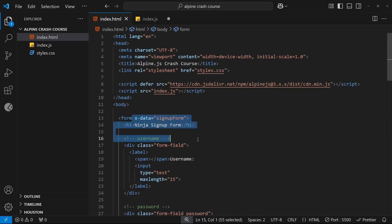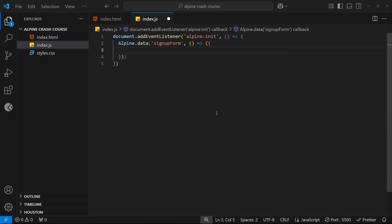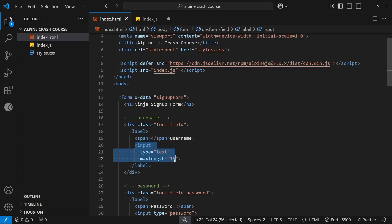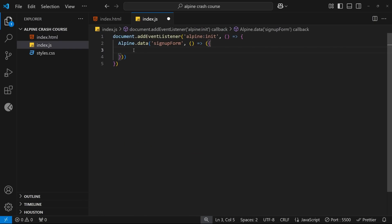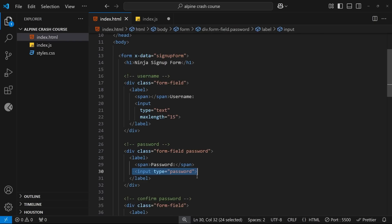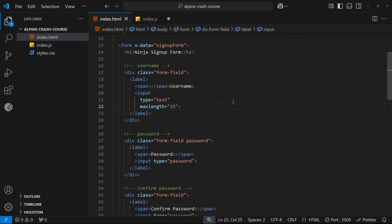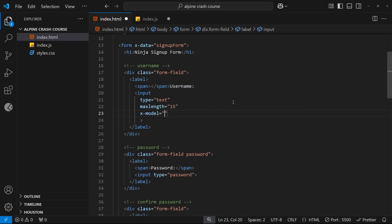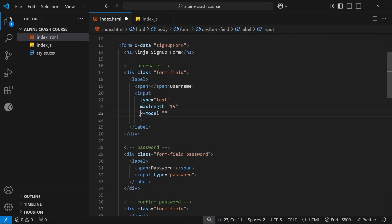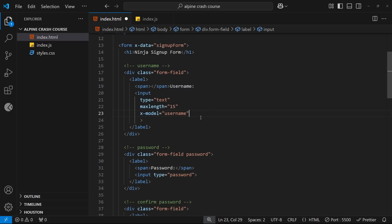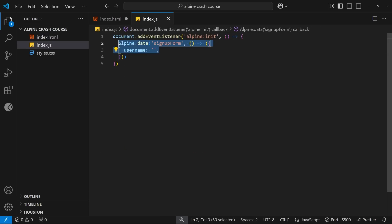Back in the form, we set the x-data directive value to reference the signupForm object we just created. Now the form and everything inside it has access to any properties or methods defined in that object. To track what users type, we use a directive called x-model, adding it directly to an input field and setting it equal to a property on the data object.